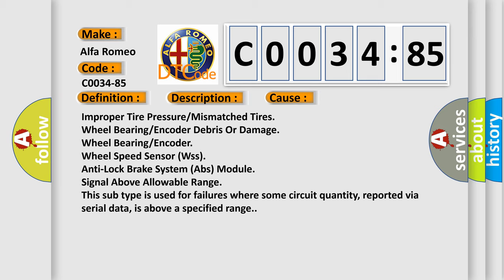Improper tire pressure or mismatched tires, wheel bearing or encoder debris or damage, wheel bearing or encoder, wheel speed sensor WSS, anti-lock brake system ABS module, signal above allowable range.